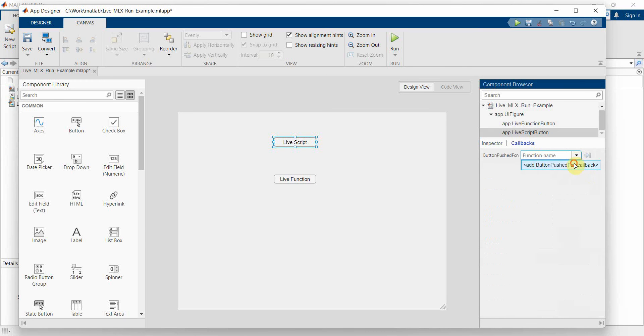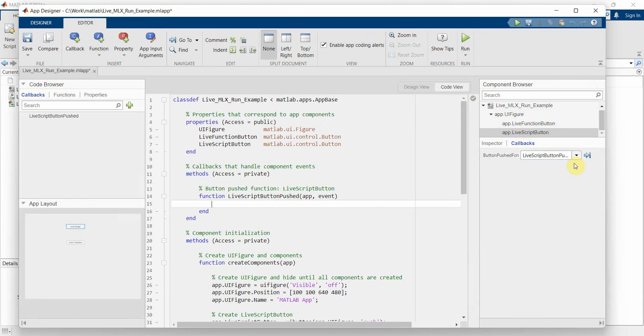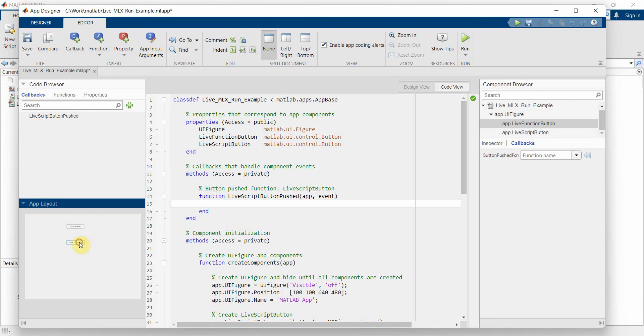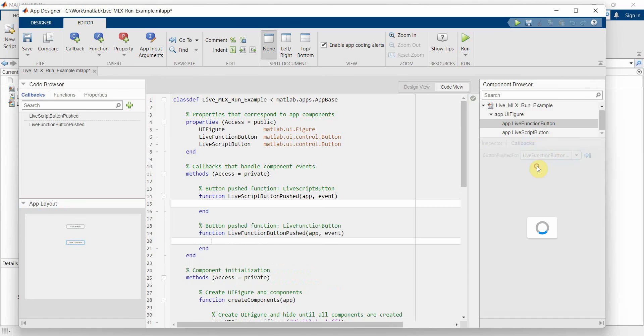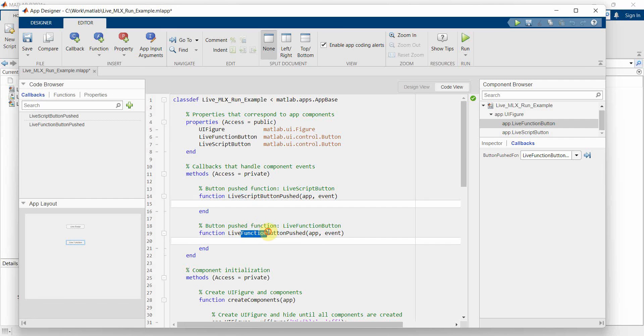Apart from this I will create the callbacks for both of these buttons. So this one got created for live script. I can reuse the one which I created for the script, but I can also create the other one for function. So if you see, this one is for script and this one is for function.